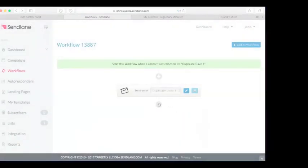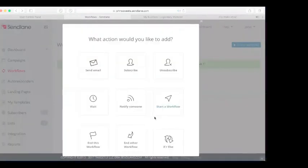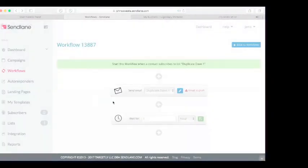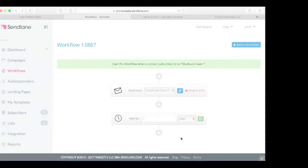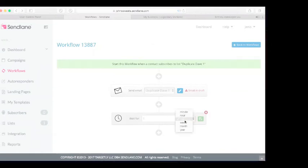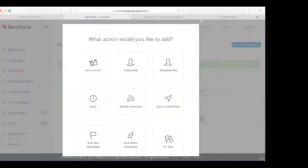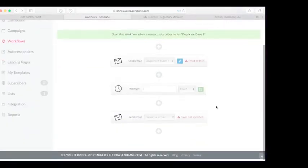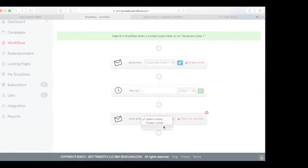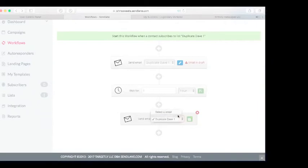Now for the next email, the first thing you want to do is add a wait time. Add a wait of one day. So you have the first email, then you wait one day, and then the next email goes out. Then you want to create another email — just like before. It's similar to GetResponse; all autoresponders are basically the same thing, just different names.